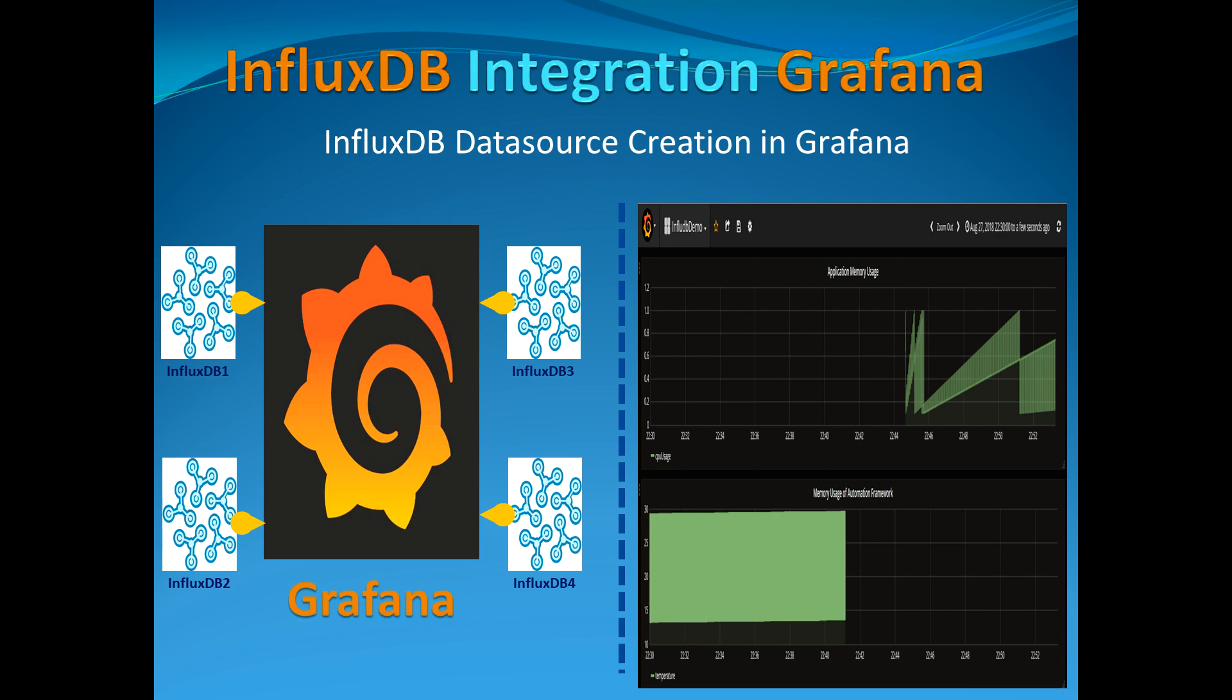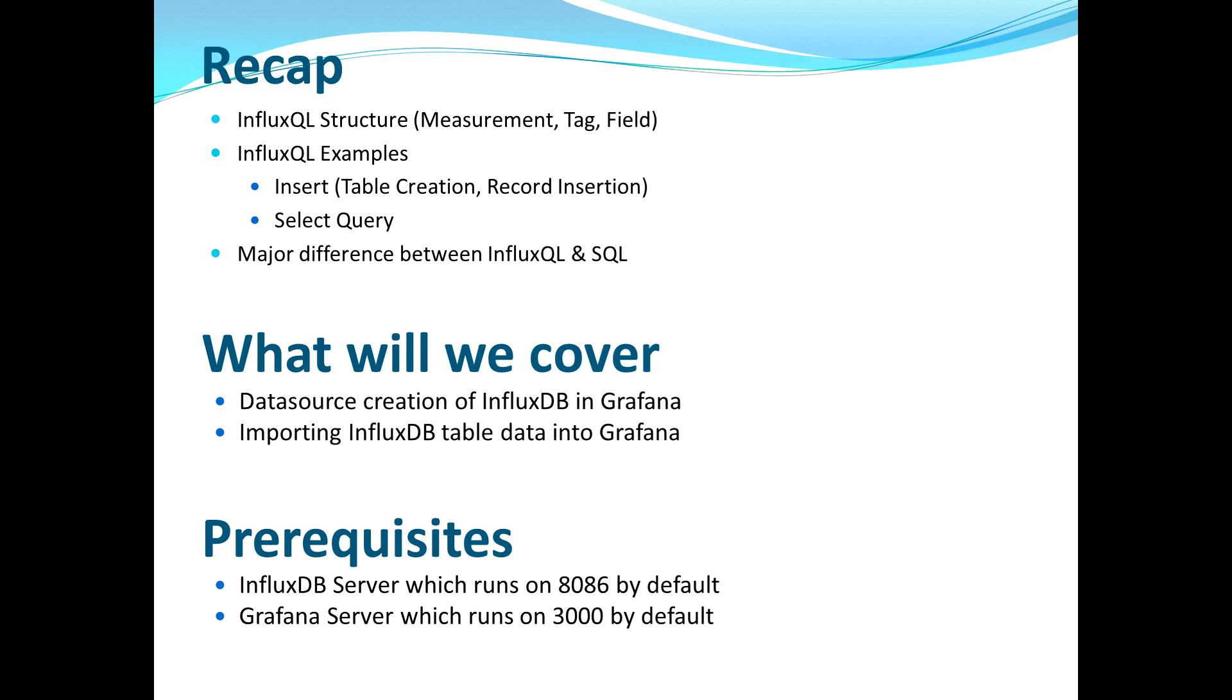Along with that, since in this video I will be focusing towards how you can integrate the InfluxDB data points with Grafana, understanding of Grafana is also needed. So what I'm gonna do is provide you the part 1, part 2 video links along with the Grafana video link which I have already published so that you can refer those.